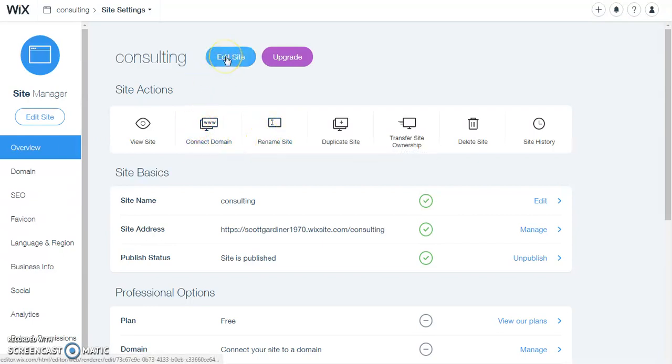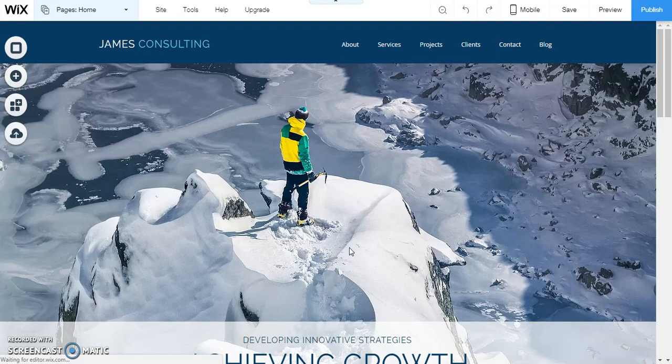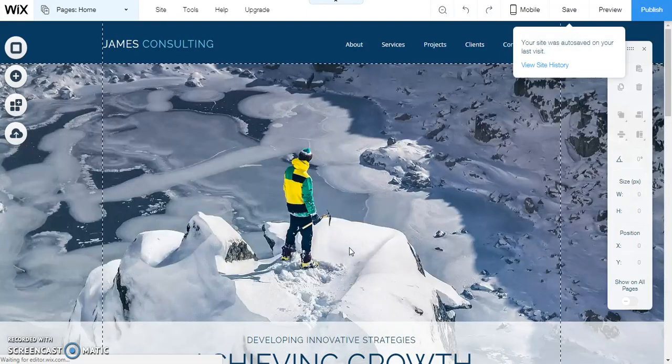I'm going to click on edit site and it's going to load up. We'll just wait for that to happen and once that loads up we will see our website.